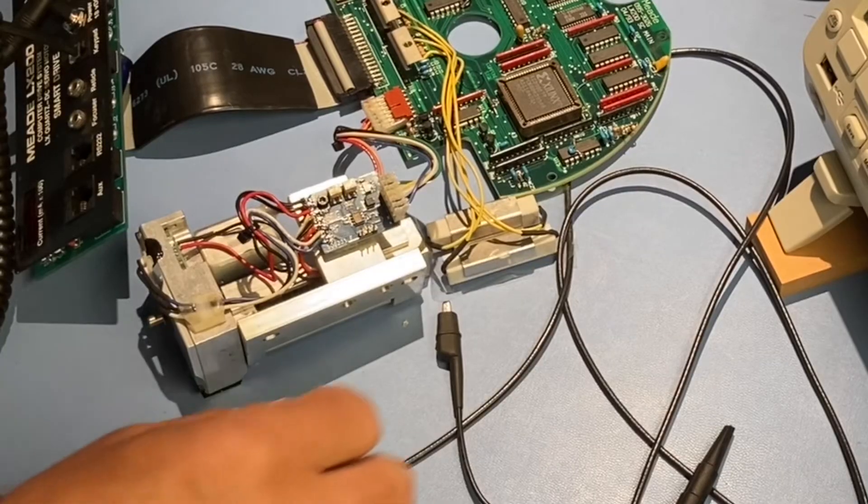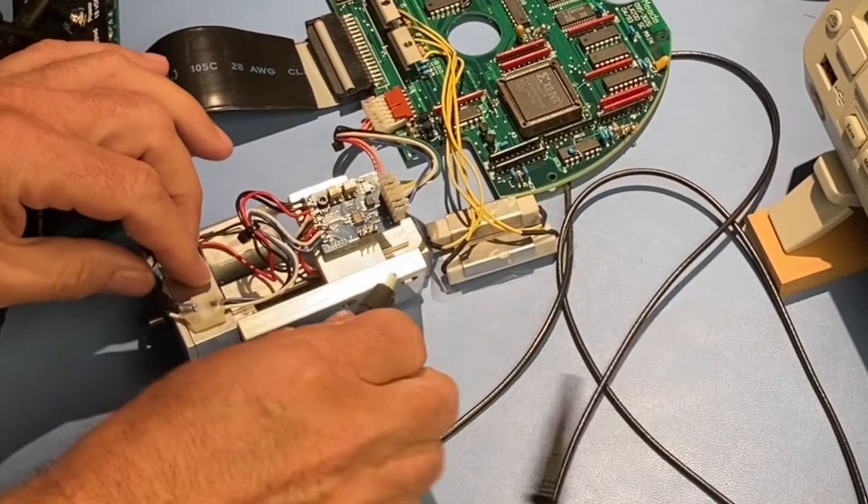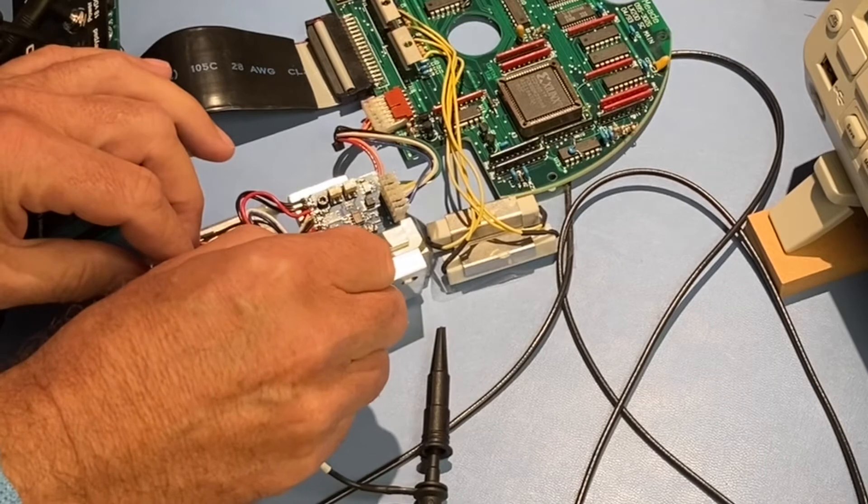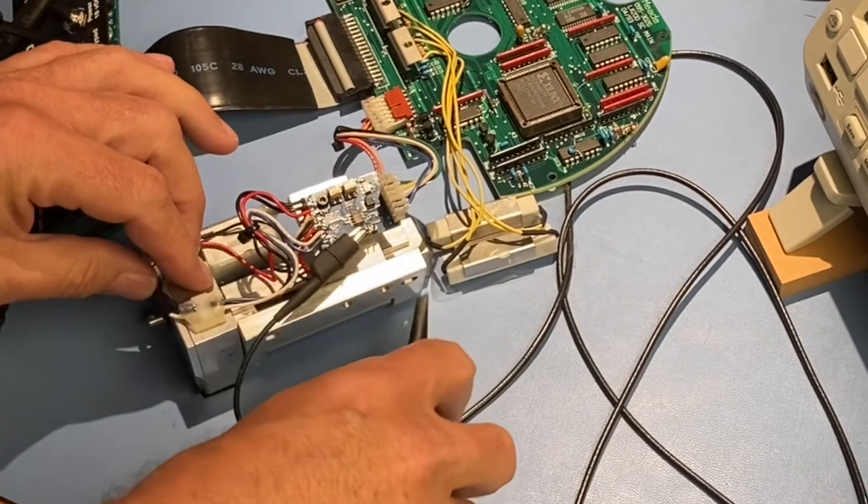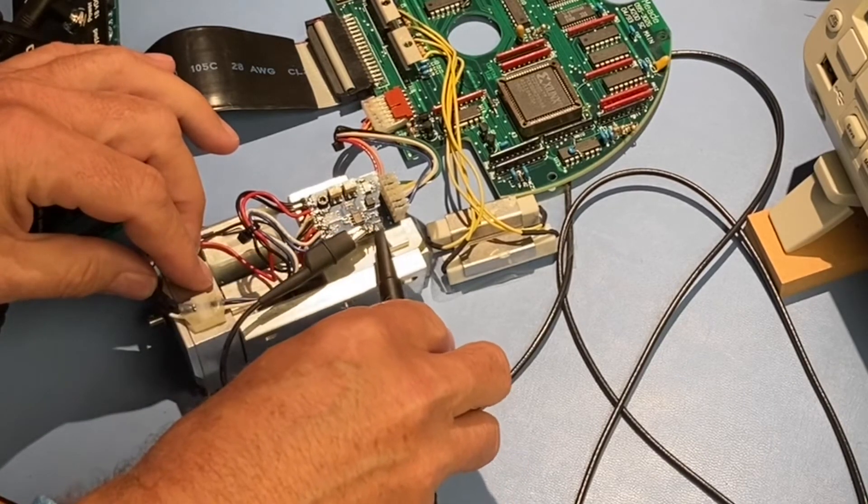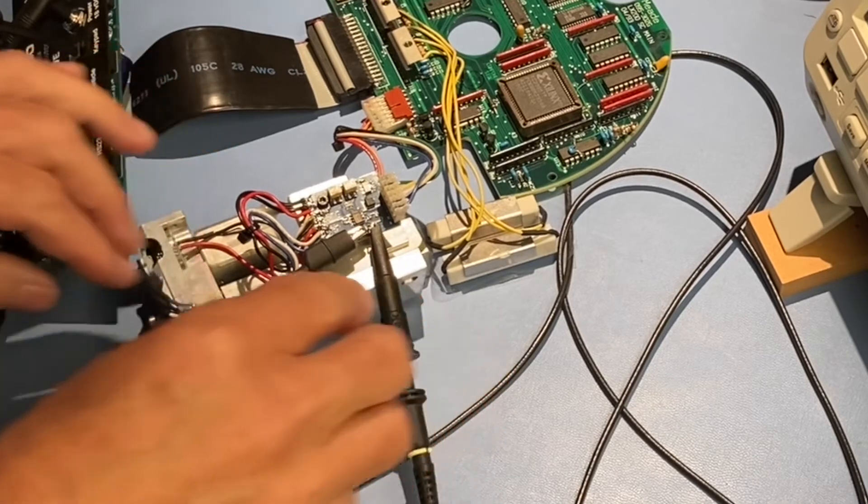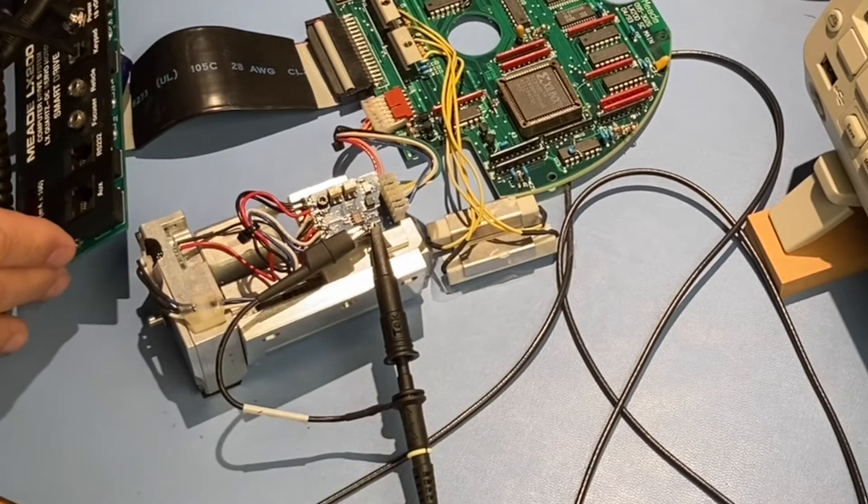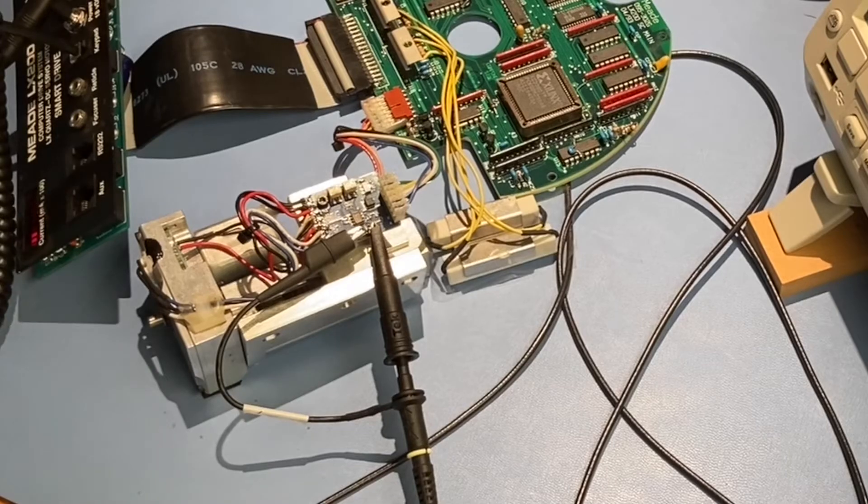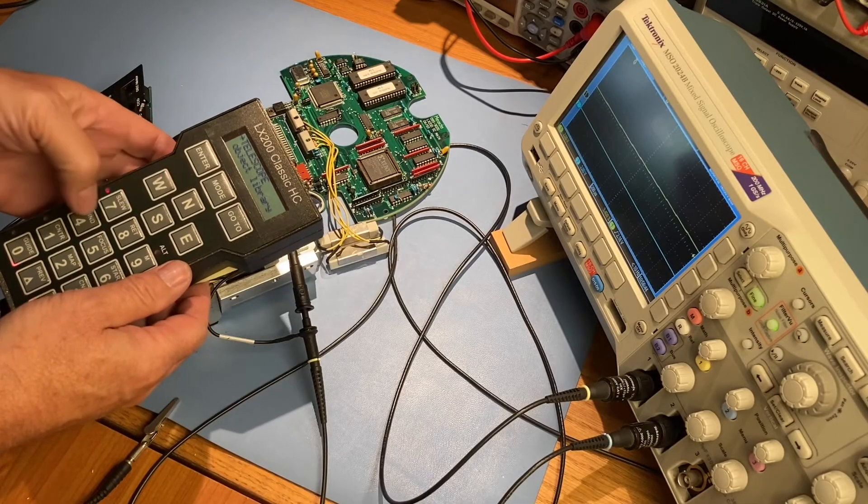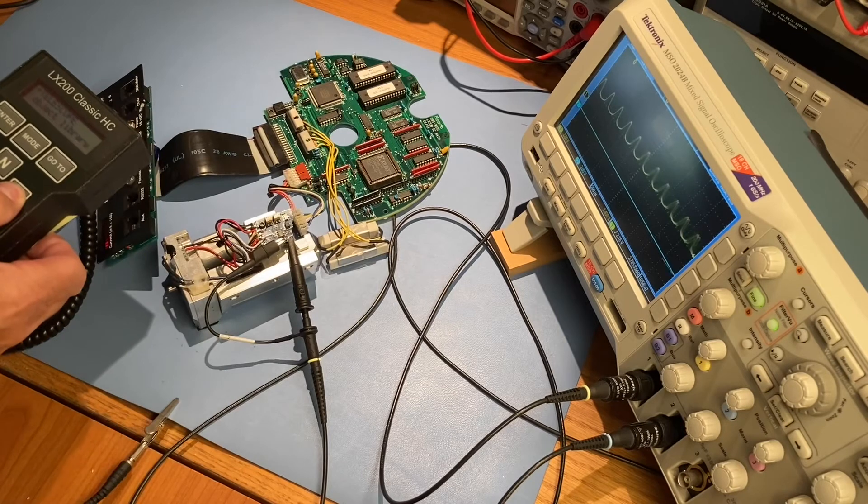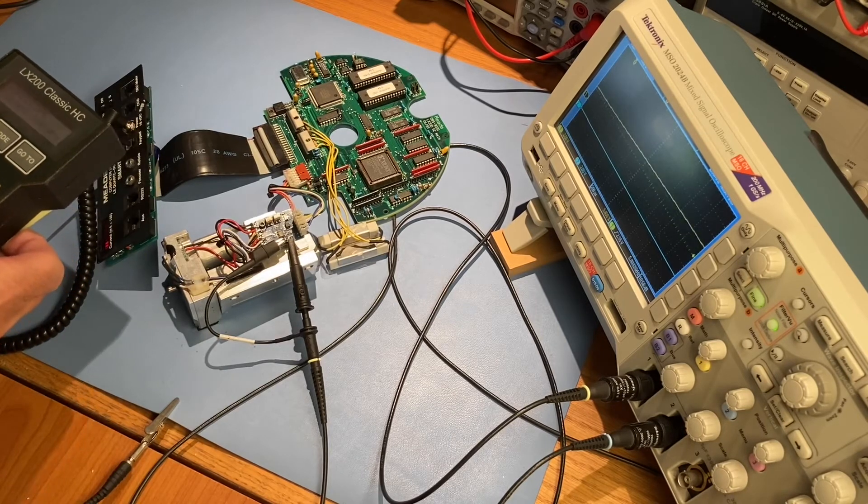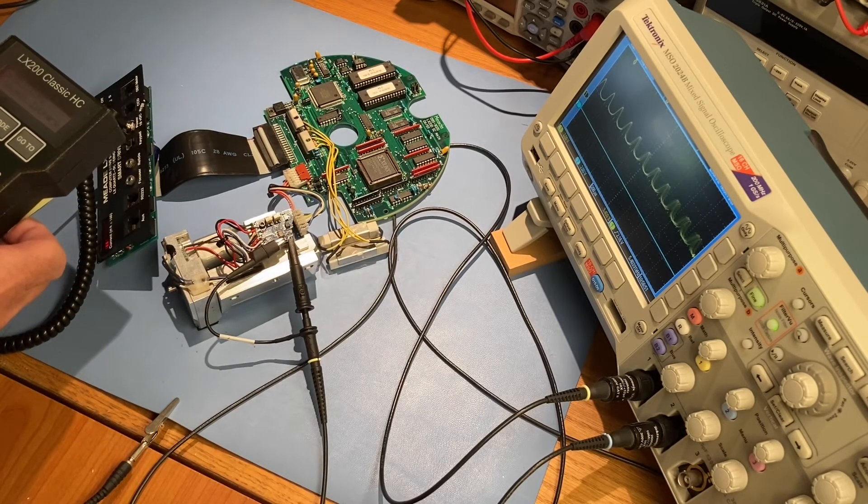Now let's probe the signals on this encoder board and look at them on the oscilloscope. First, we'll check the signal on the encoder board's test pin, which gets converted by the encoder PCB to a square wave. This is a typical waveform at the test point. Everything looks good here.